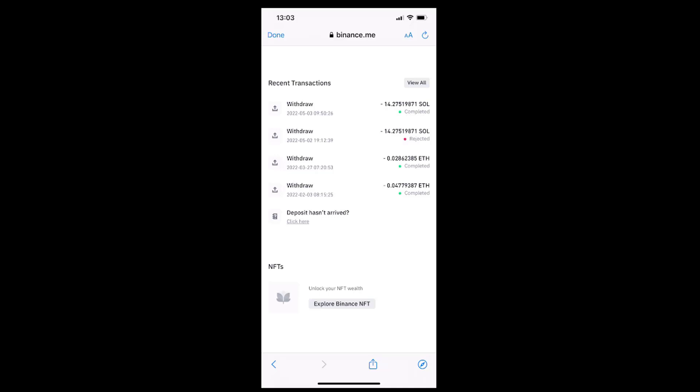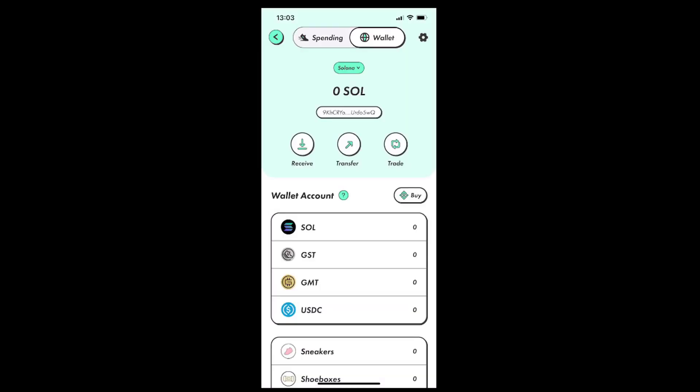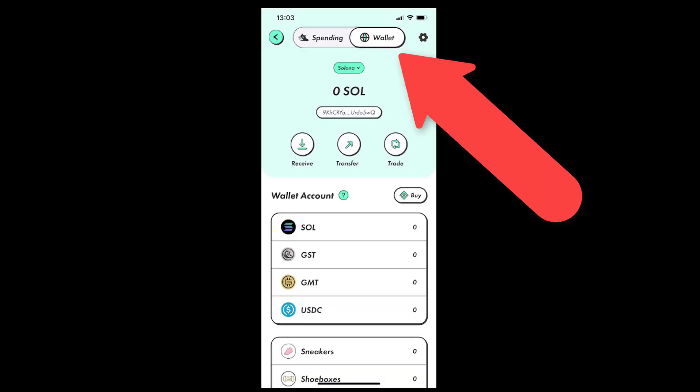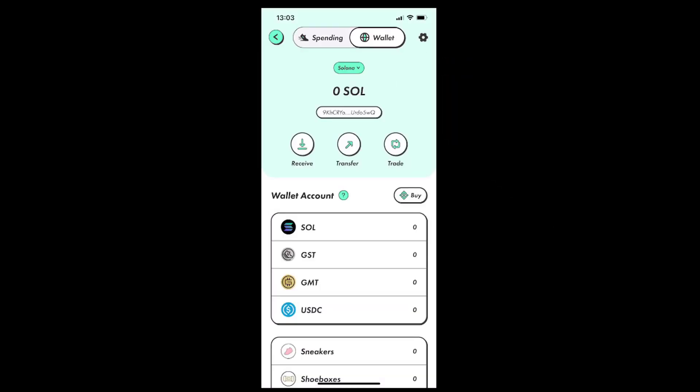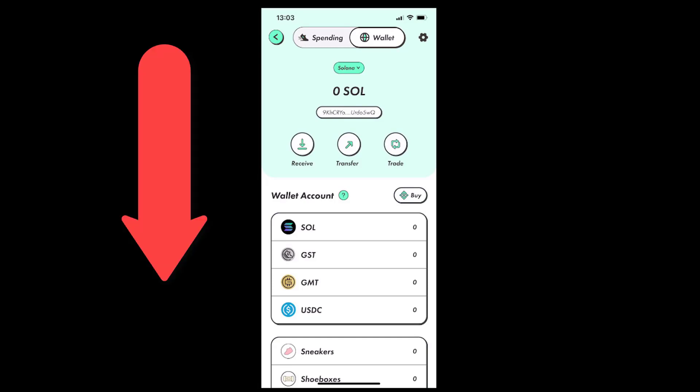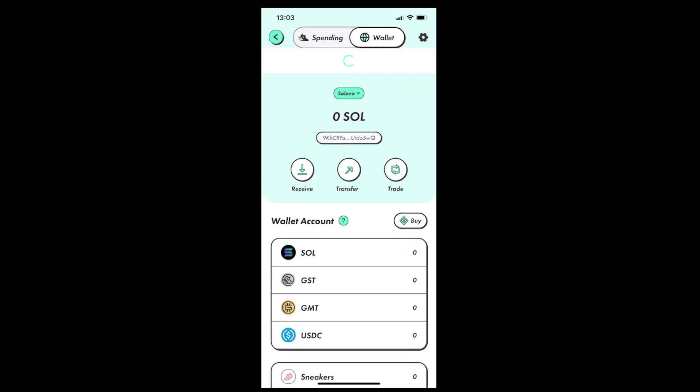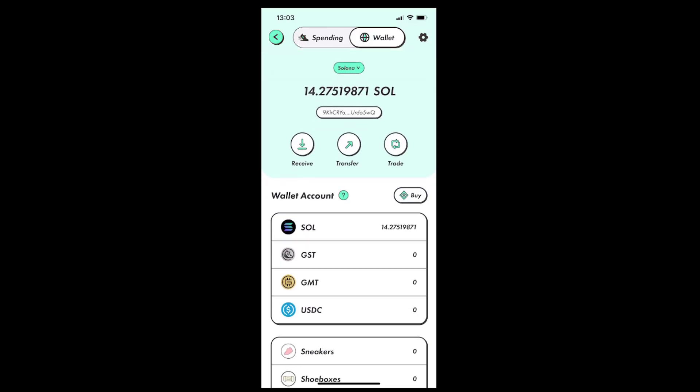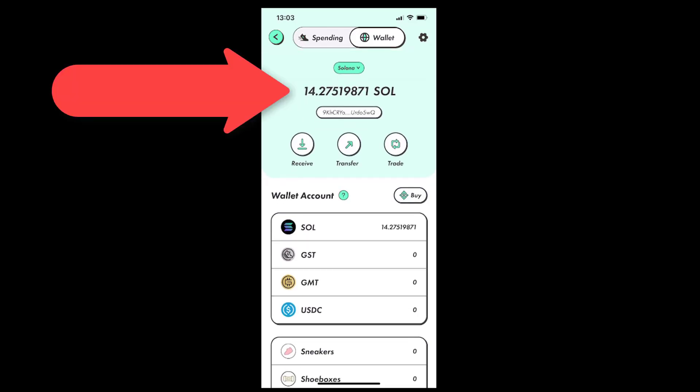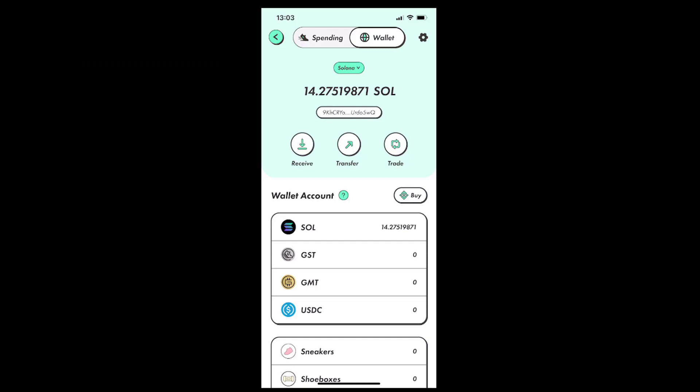Now, if we go to the Stepn app, we need to be on the wallet page. We can try to refresh the app page to see if the amount is already inside our app. To refresh the page, we will want to tap the screen, hold, move our finger down while holding, and then release. We should eventually see our SOL cryptocurrency inside the app under the Solana drop-down box at the top of the app.